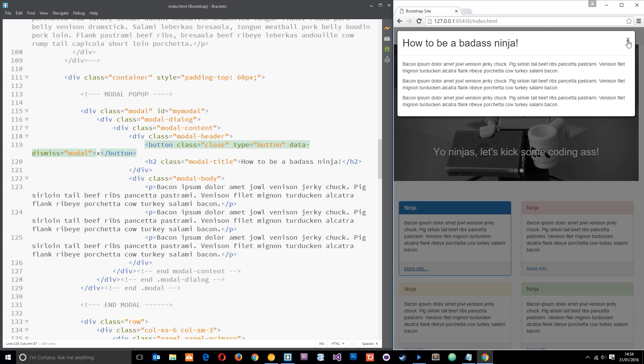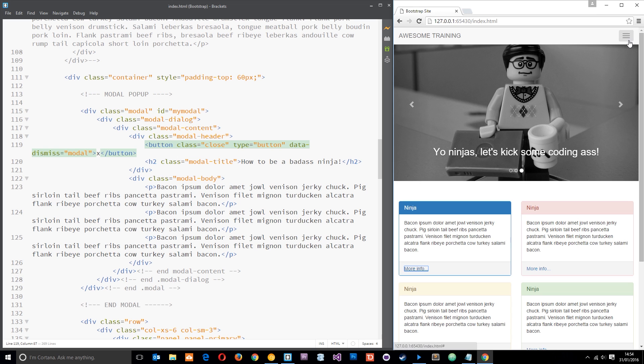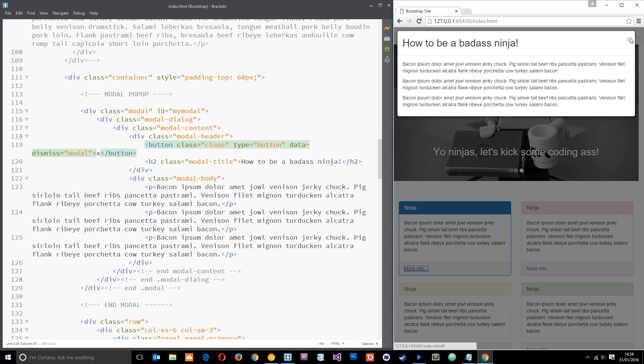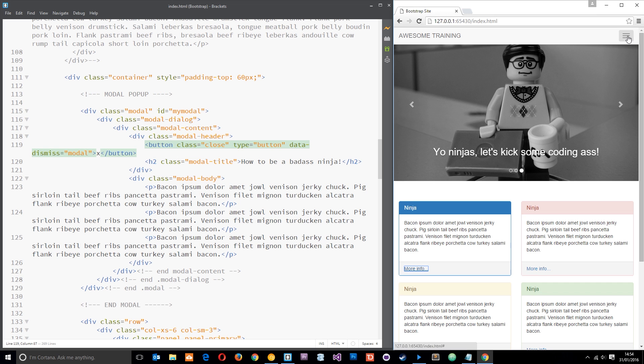Alright, so let's save that and refresh over here and we get the modal. There's that little cross, looks pretty neat, and boom, away it goes. Alright, so there we go guys, that is how we create a modal in Bootstrap. Dead easy.